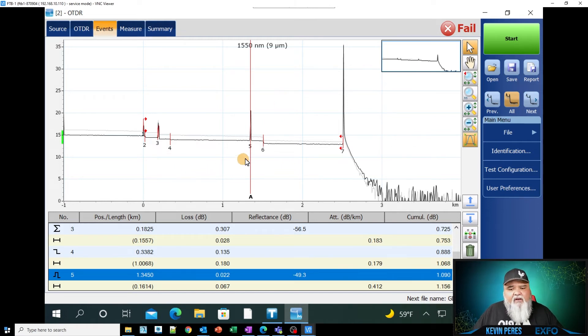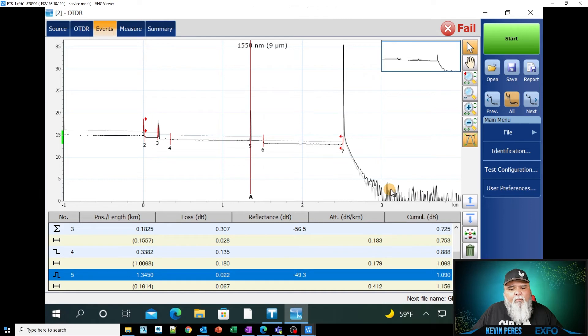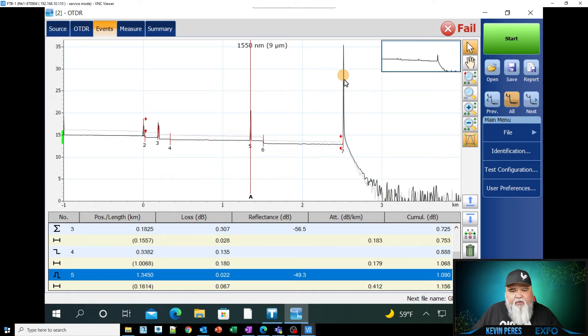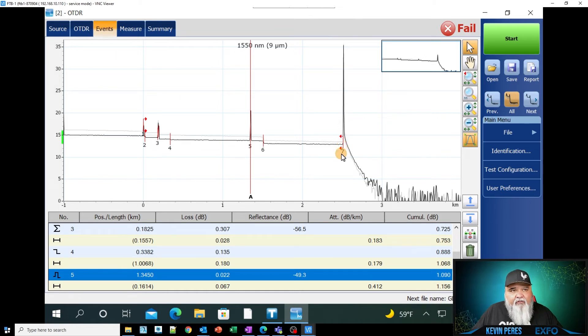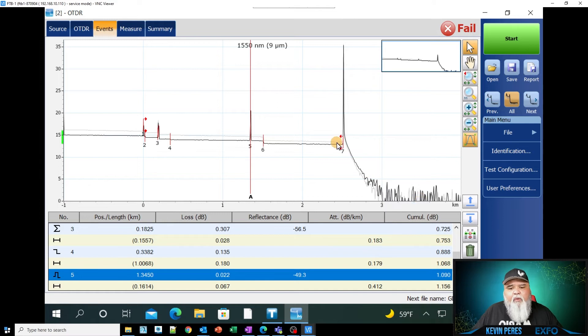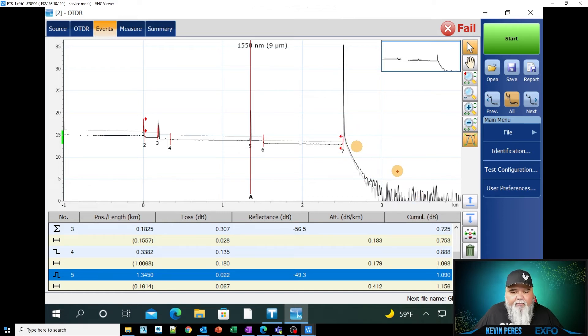The next thing I look at is where my end spike is. So here's the end of my fiber test here. And so, and this is the noise floor. I want to clearly, clearly be able to see the noise floor.